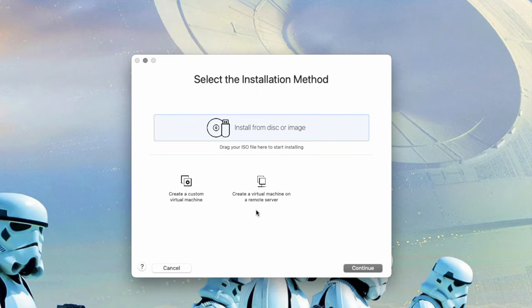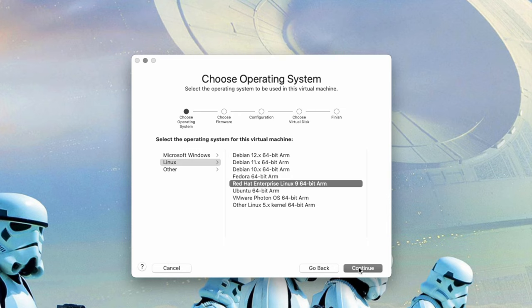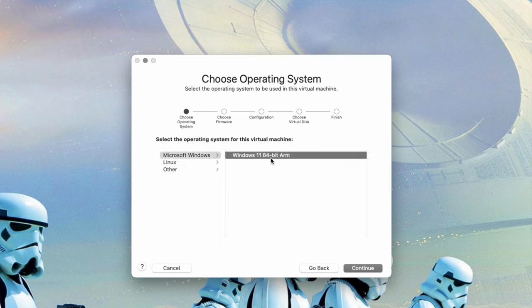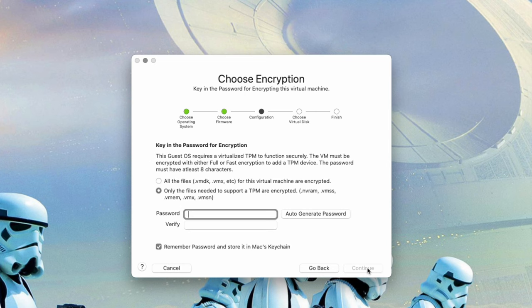And in our installation media, we're going to actually select right in here, create a custom virtual machine. We're going to click on continue. We're going to go Windows, Windows 11, 64-bit arm. And say continue.